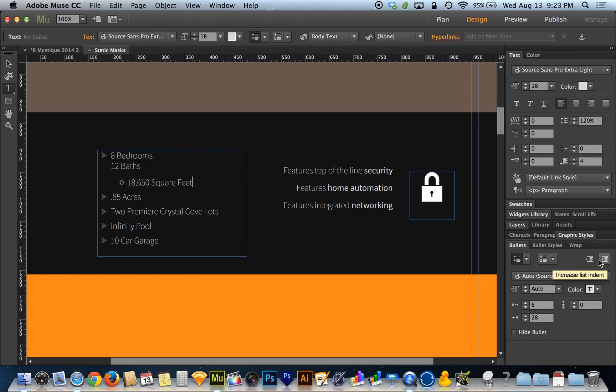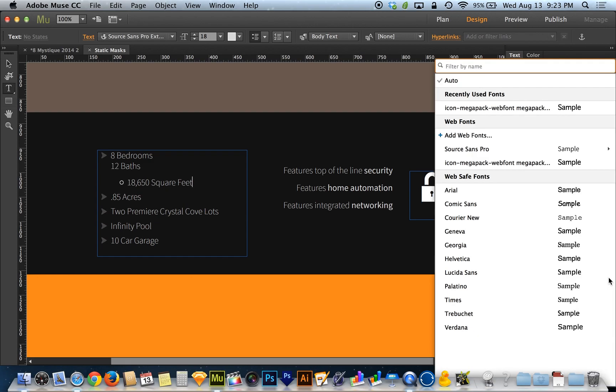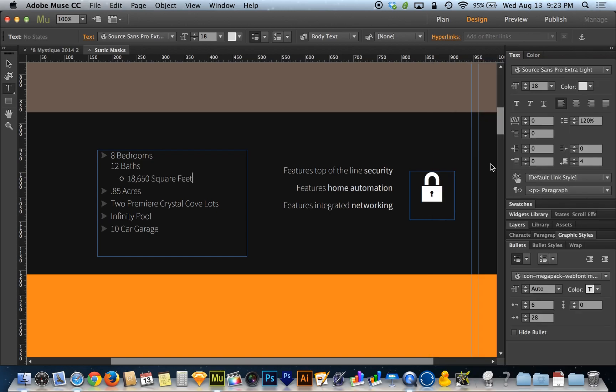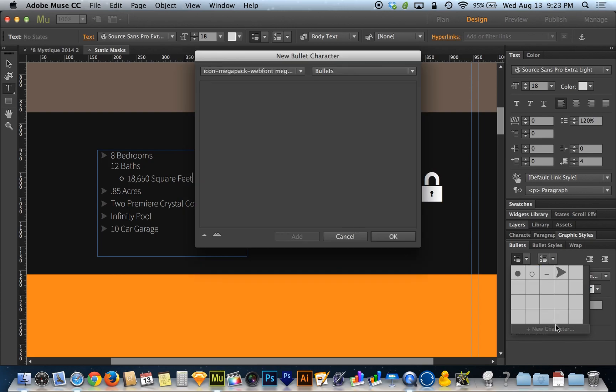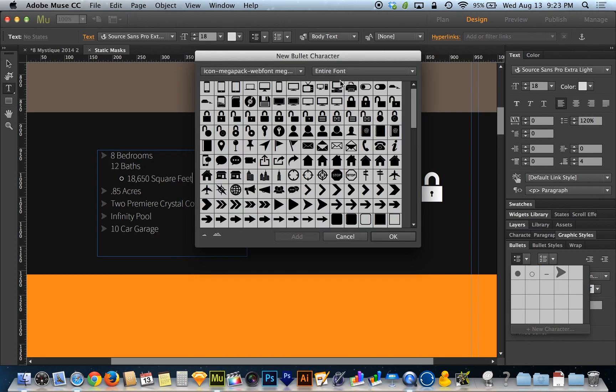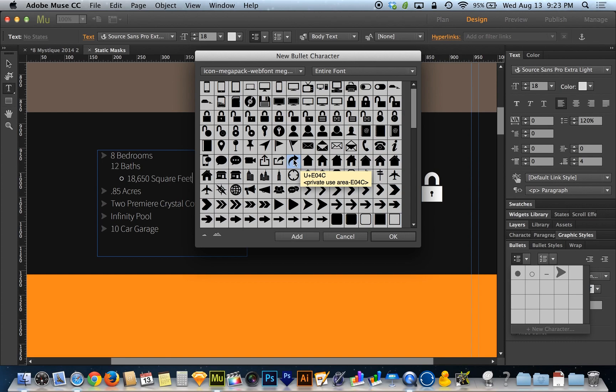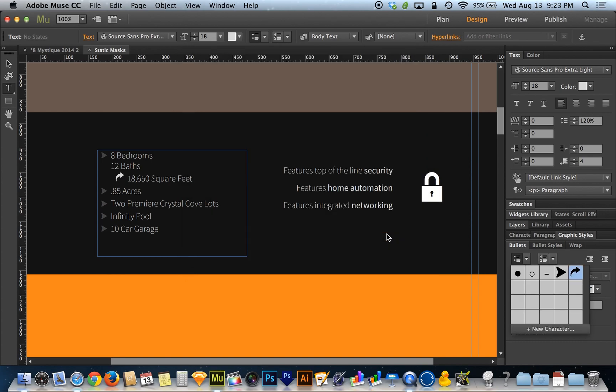If I go in a level, I can go in and customize a different bullet. I'll choose my Icon Megapack web font and choose a different character. Let me add another character from the entire font. I'll do this little swooshy arrow. I'll hit OK.